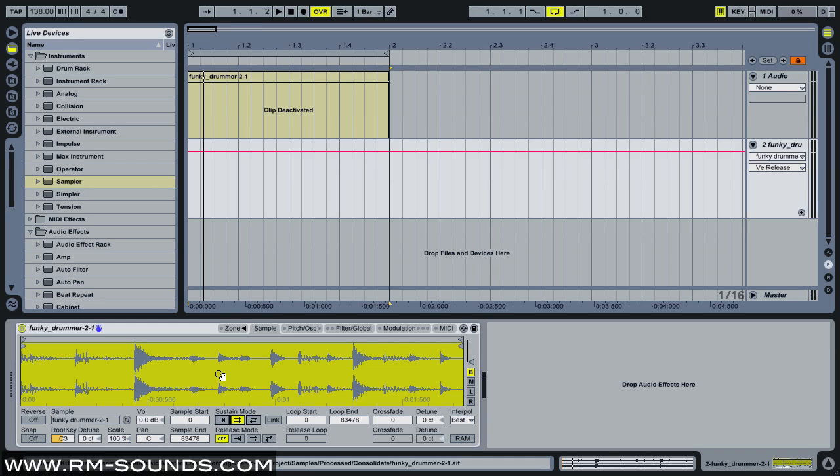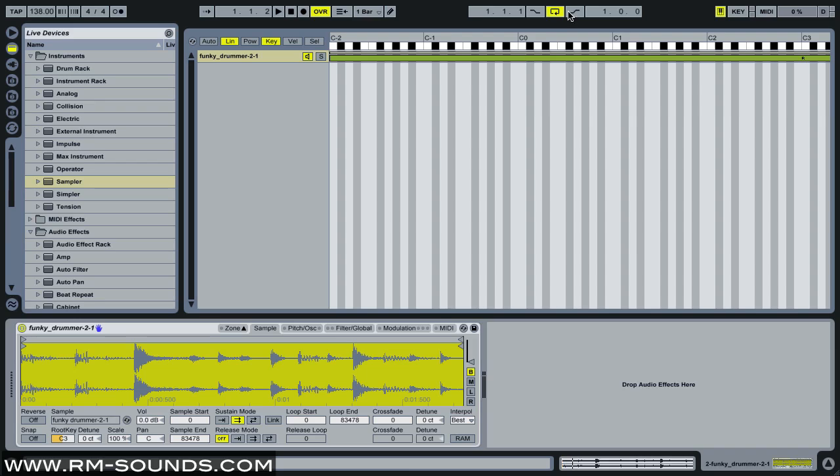What I'm going to do is click on this zone tab. Currently it's set to the key zone, and this allows you to set up multi-sample instruments, so I can assign a different sample to a different key or key range.